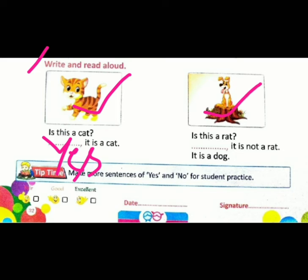Next. Is this a rat? Kia yeh rat hai? Children, kya yeh rat hai? No. Nahi. No, it is not a rat. It is a dog. Agar aapko nahi bolna hai toh aap kya use karenge? No. It is not a rat. It is a dog. Okay, children.